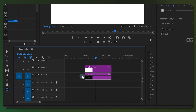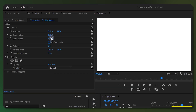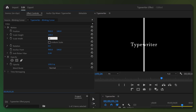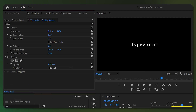With your color matte layer selected, head over to Effect Controls and turn off Uniform Scale. Then drop the width value to 0.5, or as thick as you want your cursor to be. Then decrease the Scale Height until the cursor is just a little bit taller than your text.